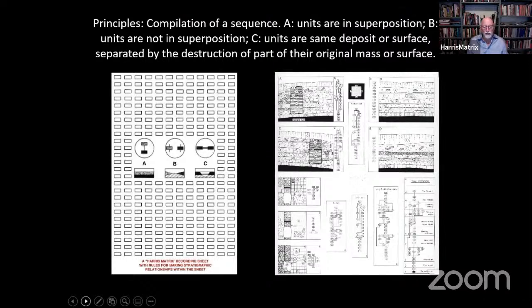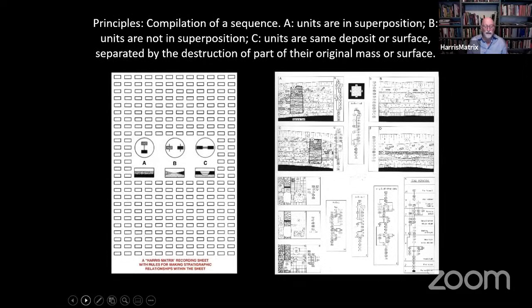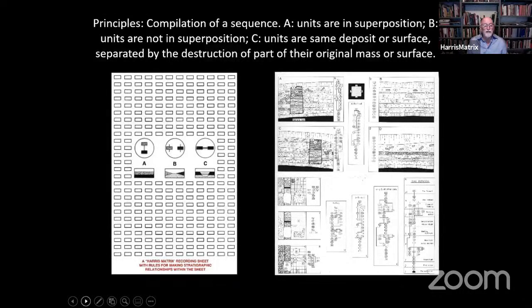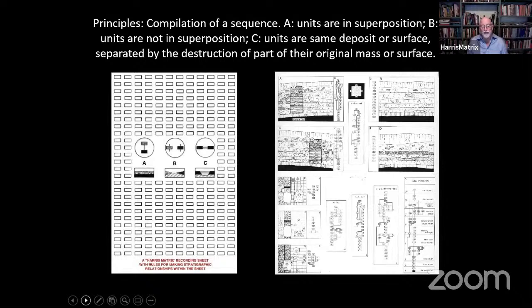Making the stratigraphic sequence is done in really two simple ways: A — the stratigraphic units in relative time are in superposition, one is later than the other; and B — they're not in superposition. The third relationship, which should be used sparingly, is the joining together of two units believed to be absolutely the same surface or deposit, separated by later partial destruction. This can be handy for joining sequences separated by a trench running across the site. It's a very simple method.